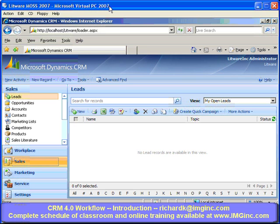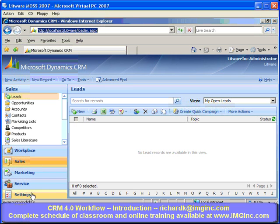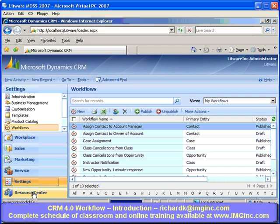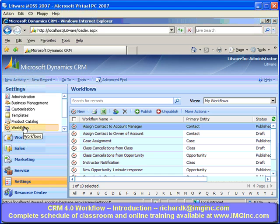I'll start by going into my demo CRM 4.0 system. I'm in the web client. To access workflows, all I have to do is click on Settings, then click on Workflows. This illustrates one nice advantage — the user experience is a lot easier. I don't have to access the CRM server by remote desktop to get to my workflows anymore.